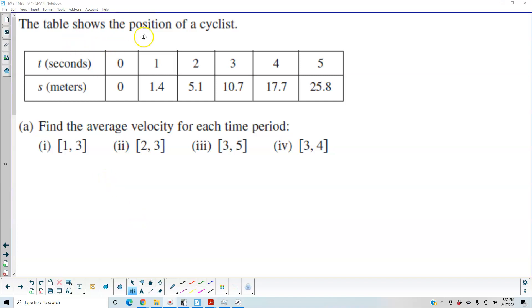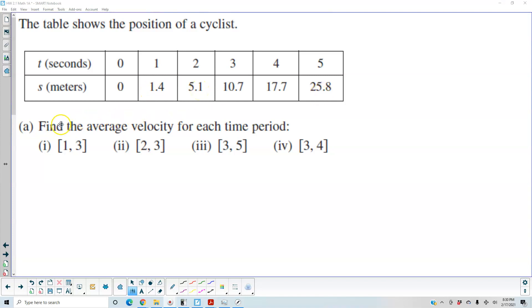The table shows the position of a cyclist. You have t in seconds going from 0, 1, 2, 3, 4, 5, and s in meters: 0, 1.4, 5.1, all the way to 25.8.